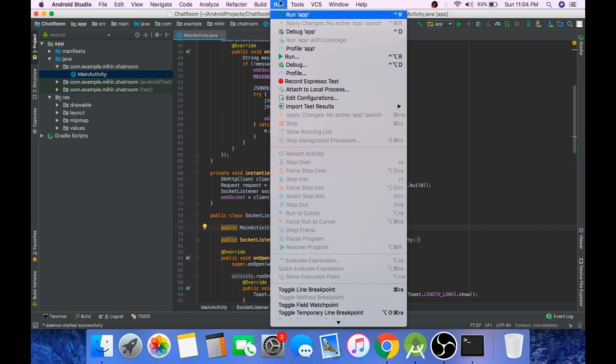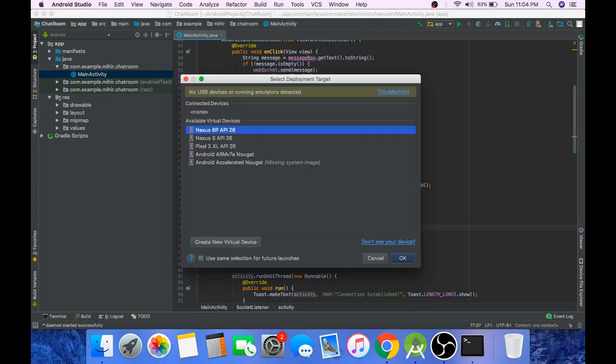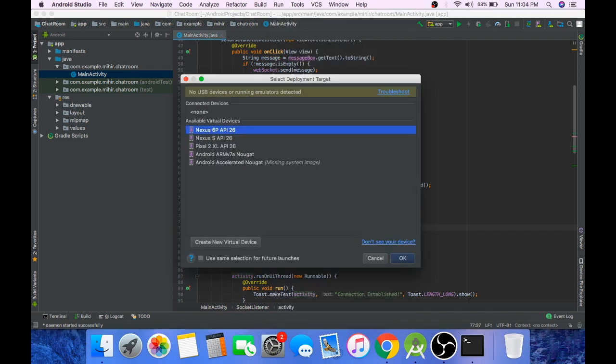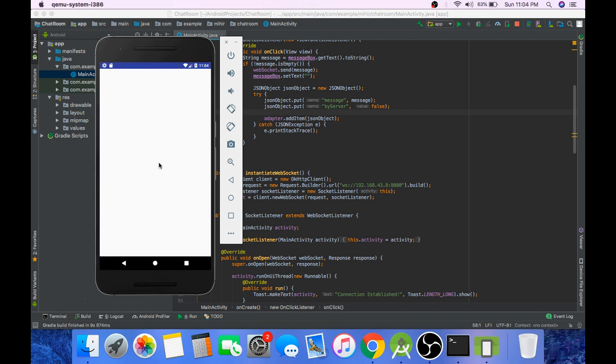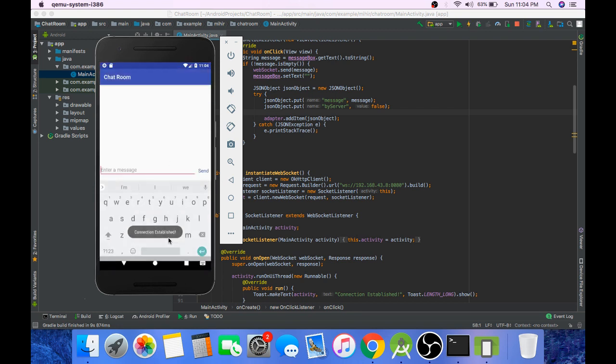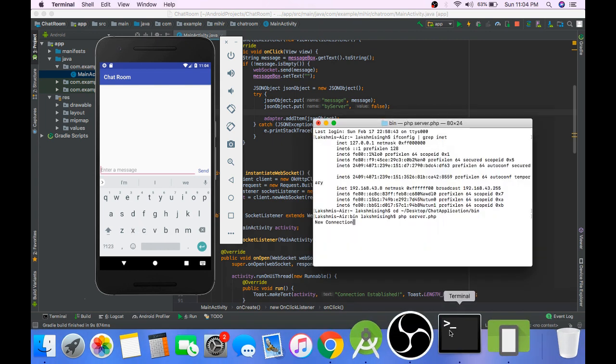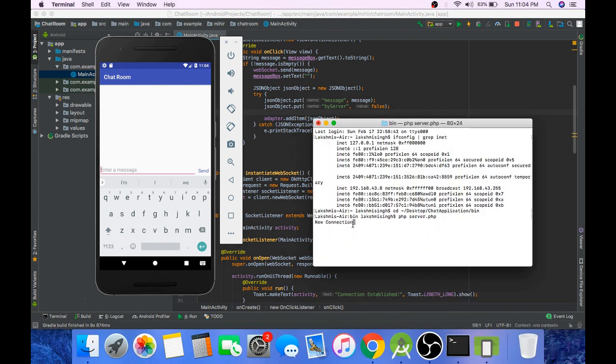And now run the application. And you can see the connection has been established. And you can see the new connection text on the server.